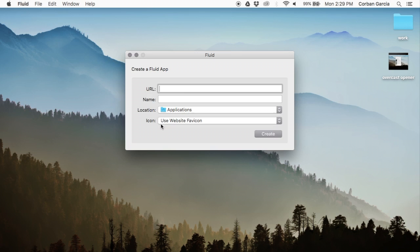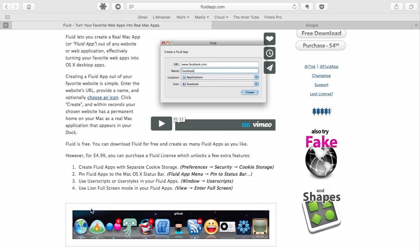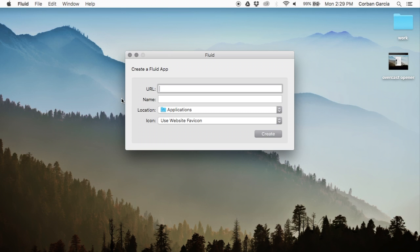So after you download Fluid, there really is not much of a setup. So basically you're just going to see this box. Then in the URL box, type overcast.fm as this is the website which will be hosting your podcast. In the name box, type overcast and in the location section, make sure it says applications.